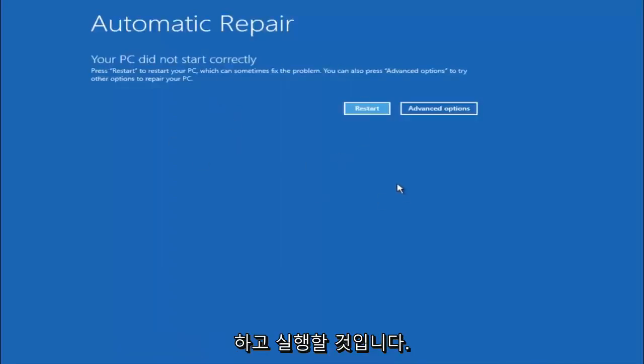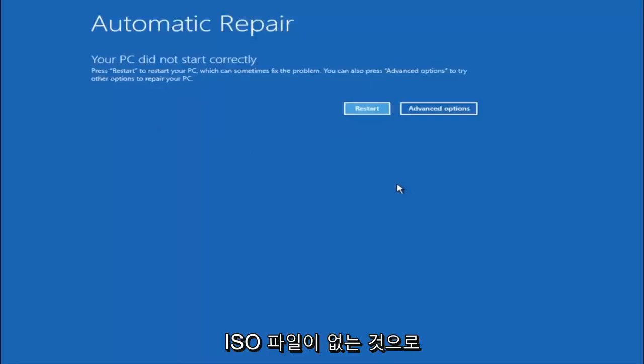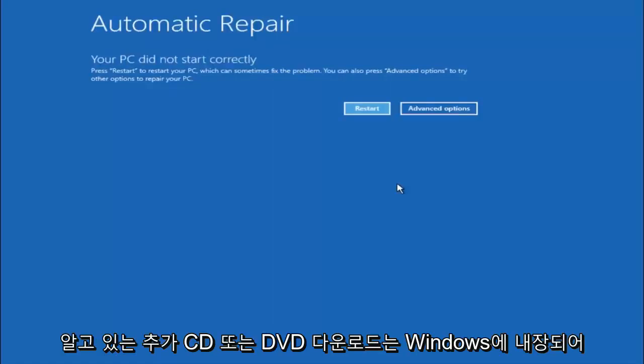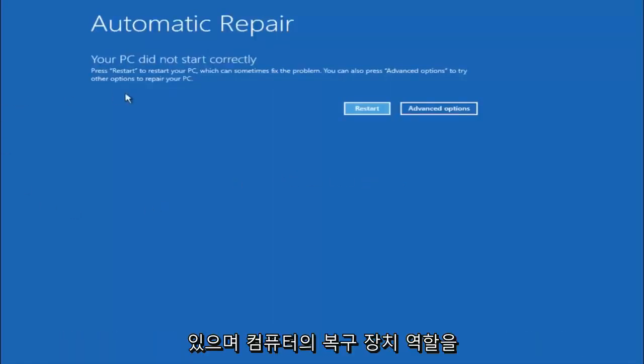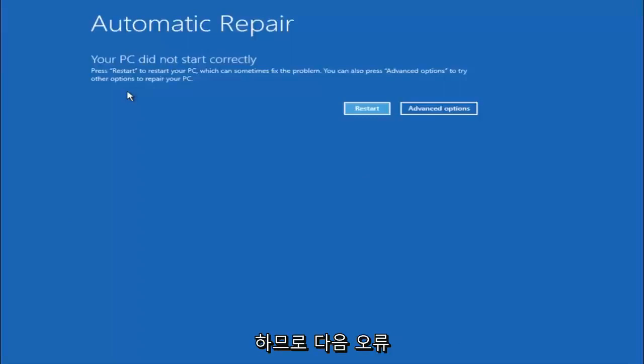Just keep that in mind and this does not require any additional CD or DVD downloads, no ISO files, nothing. Pretty much this is built into Windows and acts as a recovery device for your computer.